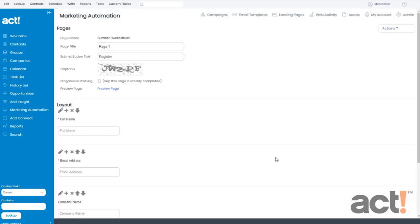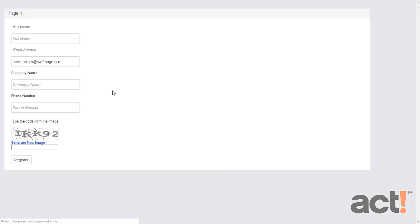And now you can see that the CAPTCHA element is displayed above your form. Let's click the Preview page to see it in action. Now my form is displayed and beneath that is the CAPTCHA element, which users must pass before they can submit their data.